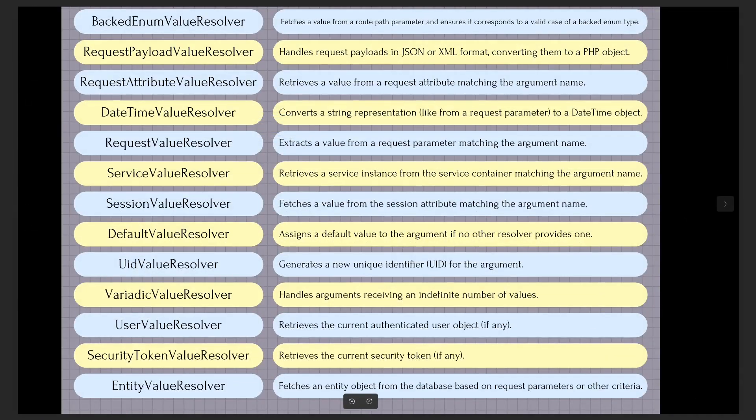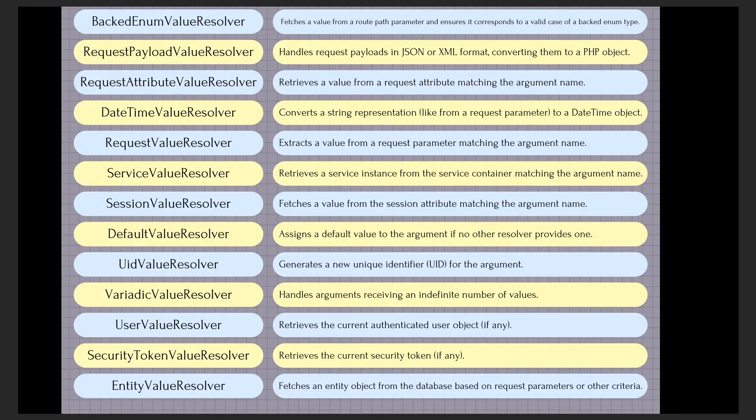Actually, Symfony comes with several built-in value resolvers that can be used to automatically resolve the values of controller arguments. These resolvers can be used to simplify your code and make it more readable. In this video I don't want to dwell on the topic of Symfony built-in value resolvers. Therefore, if this topic is interesting, stop the video and explore their presented infographic or just open official Symfony documentation. Well, we'll move directly to the topic of adding a custom value resolver.